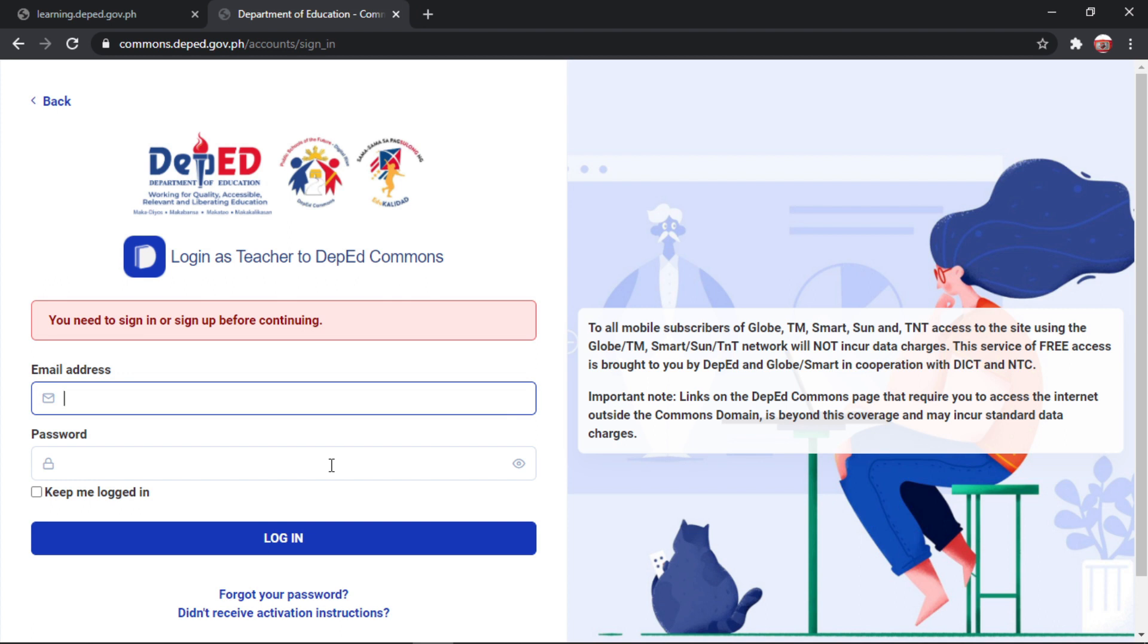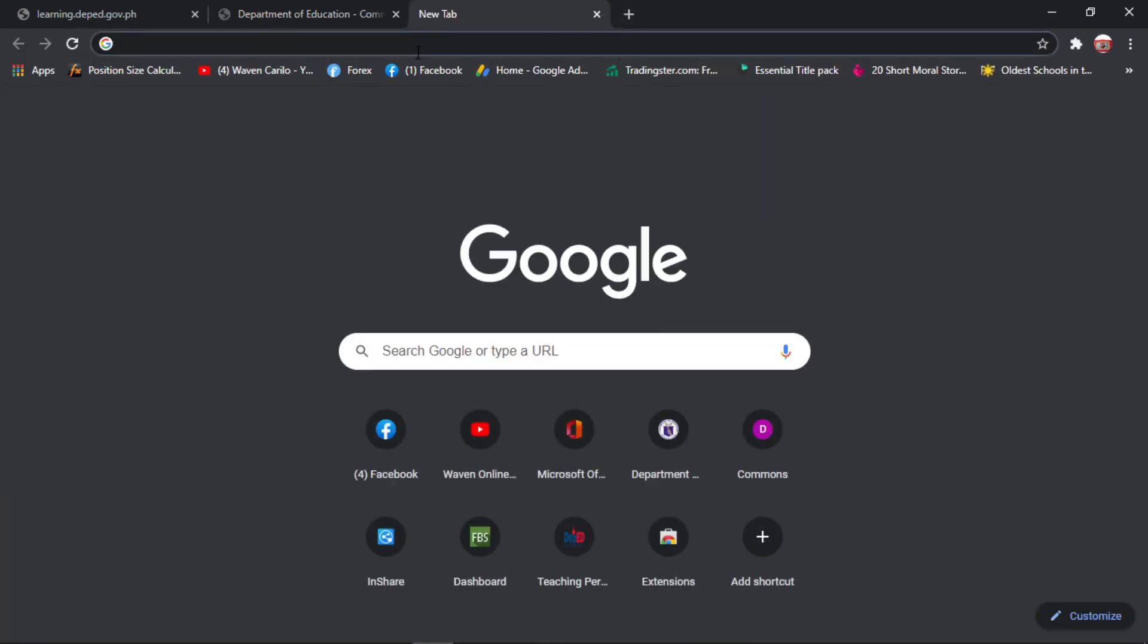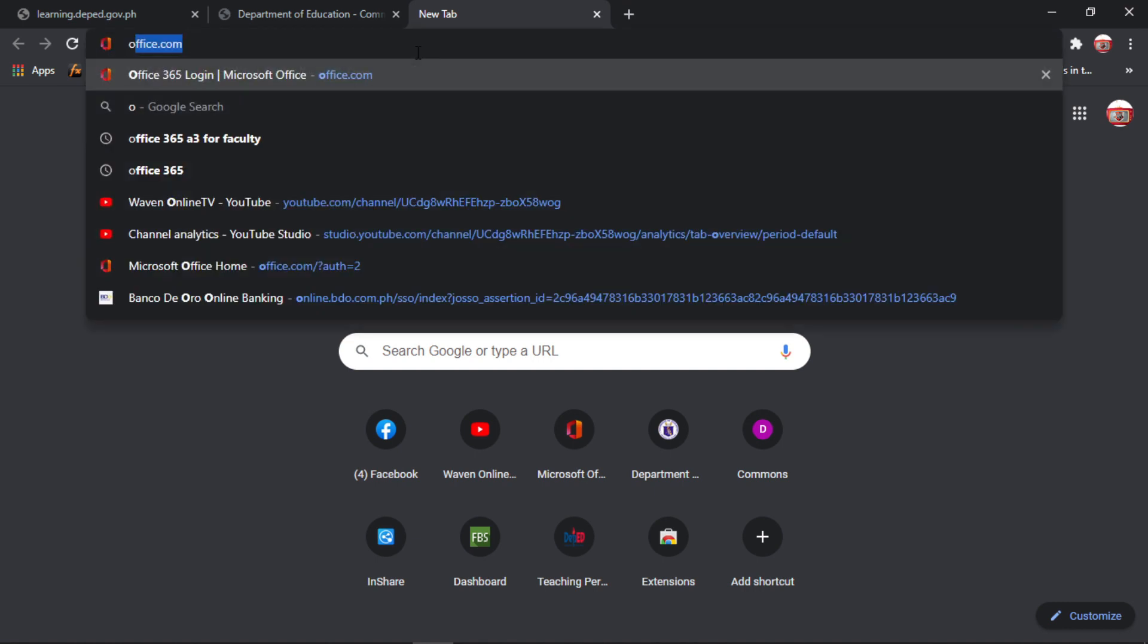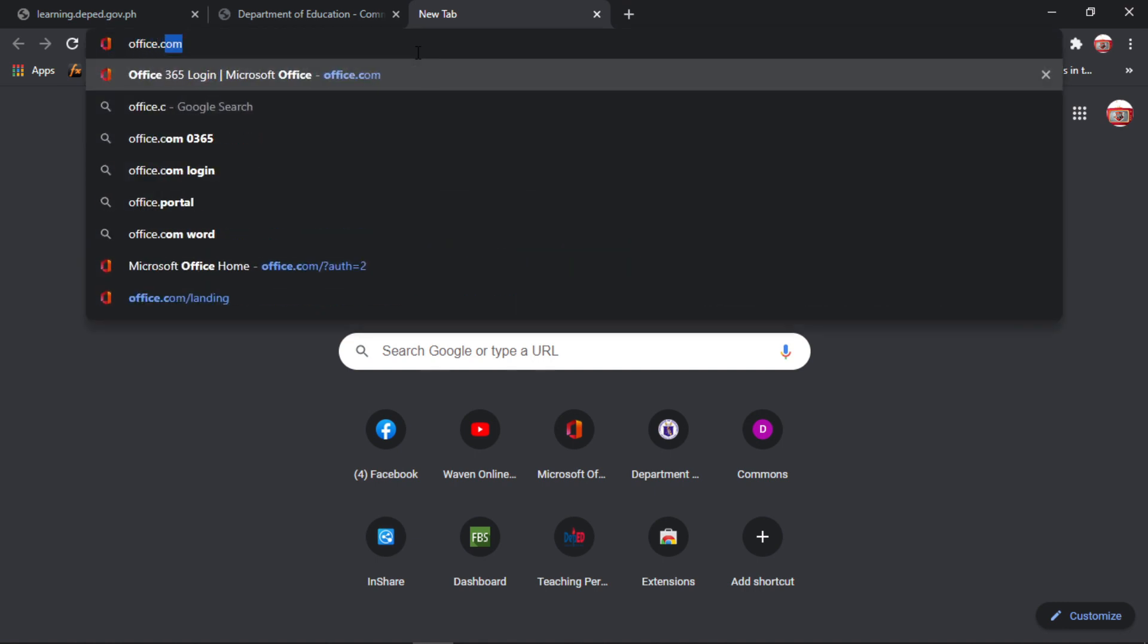So mariridirect po kayo dito sa DepEd Commons website. Okay, so kailangan natin mag-sign in using your activated DepEd Commons account. Okay, so kung hindi pa activated ang iyong DepEd Commons account, ang next na gagawin ninyo ay pumunta kayo sa office.com.